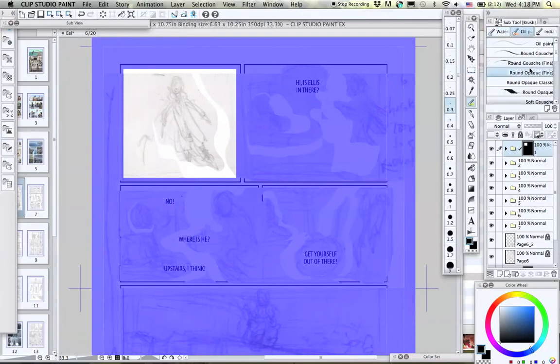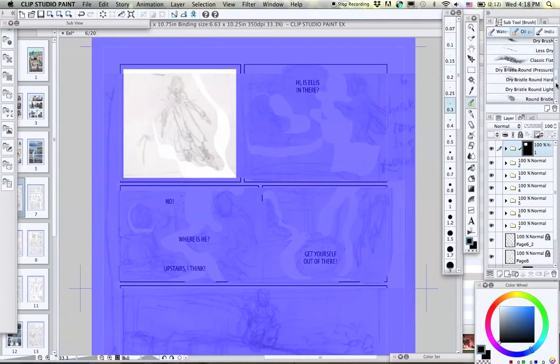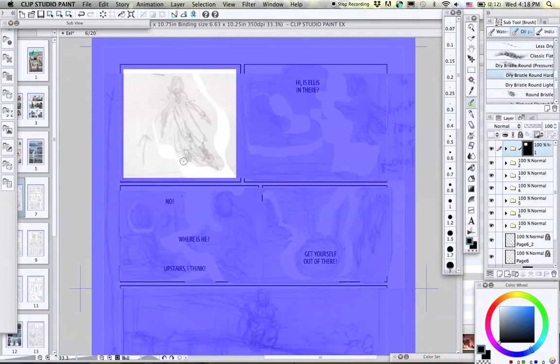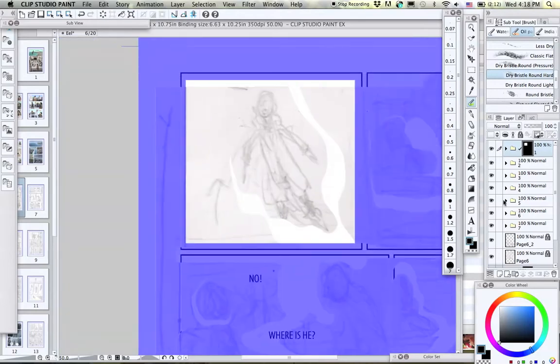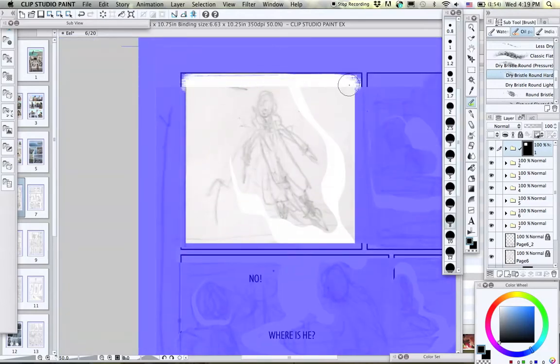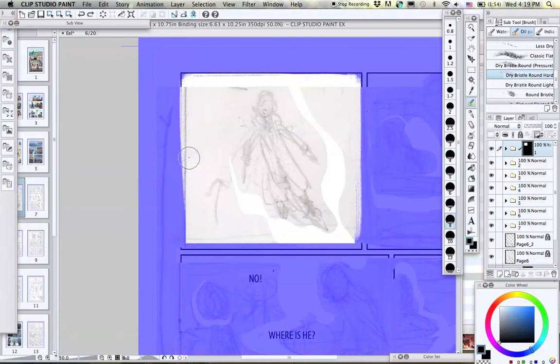Now you can choose whatever brush you want. I like this dry, bristle, round, hard gouache brush because it leaves a nice texture. And then I'm just going to paint in the remaining edges of the panel.